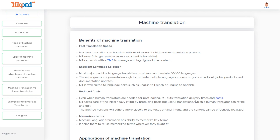In this module, we will see the benefits of machine translation over normal human-based translations, and some of the applications that we use machine translations in.